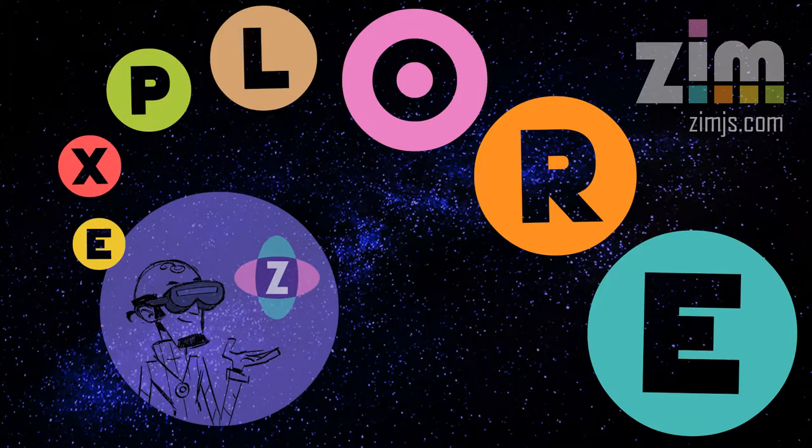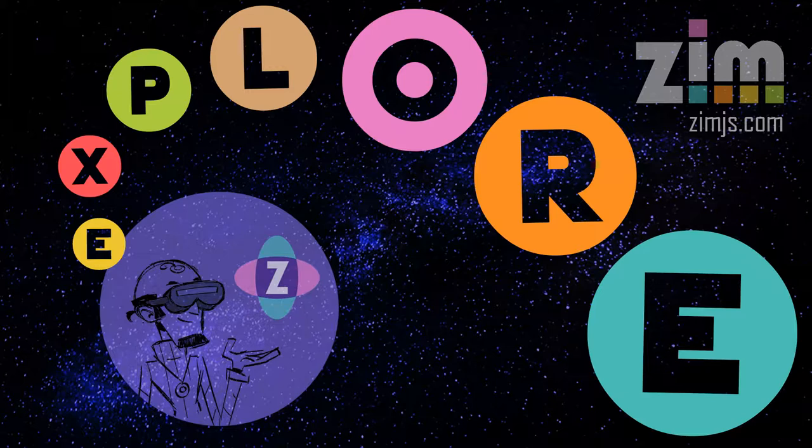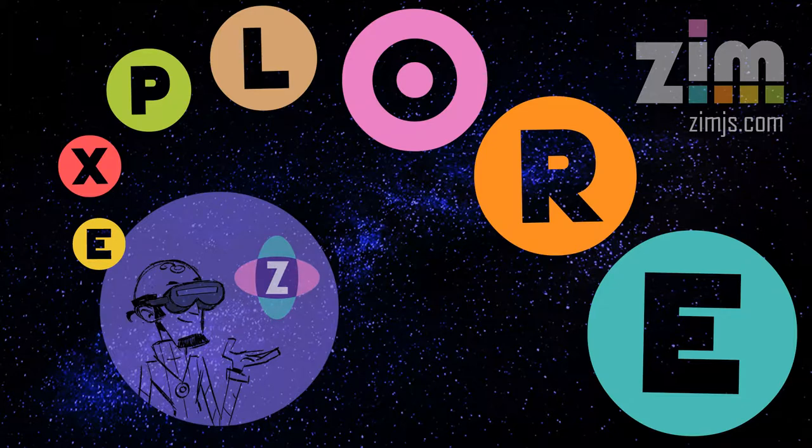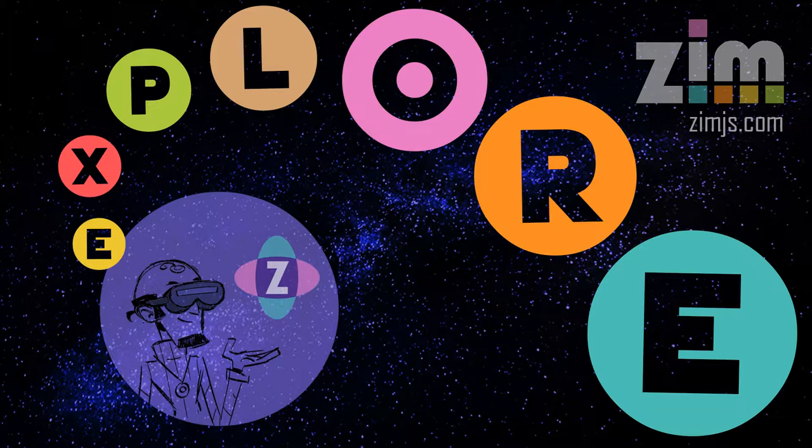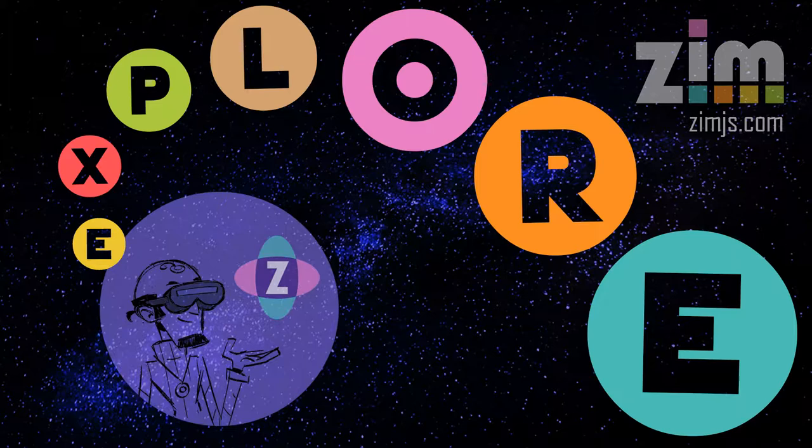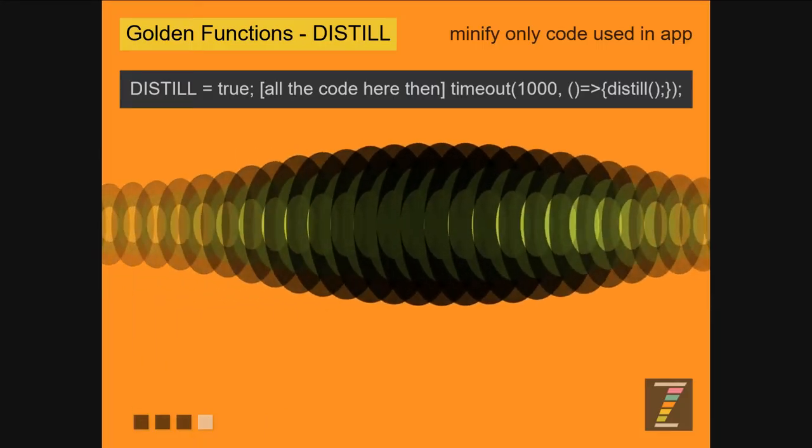Hello and welcome to ZimXplore. I am Dr. Abstract and in this ZimXplore we're going to take a look at Distill. It's the final of the Golden Functions series. There are four of them for a talk that I'm giving tonight at the HamontJS meetup. So let's take a look at Distill then.